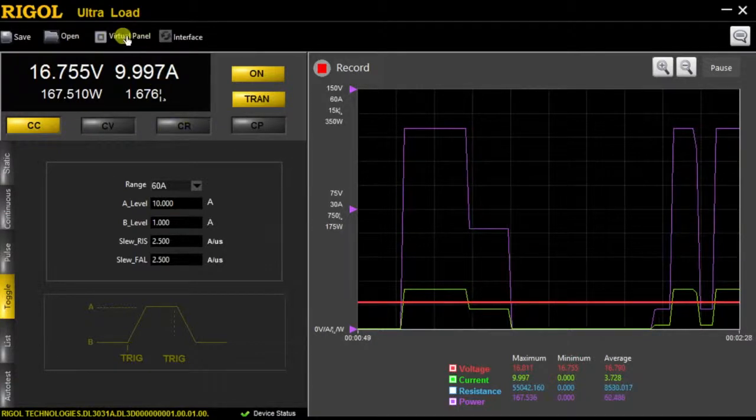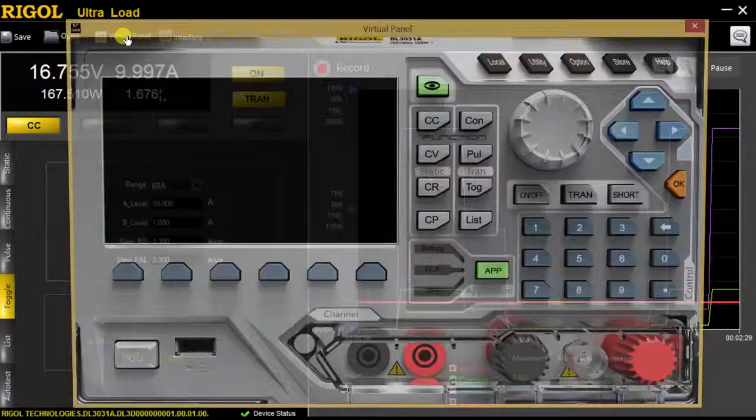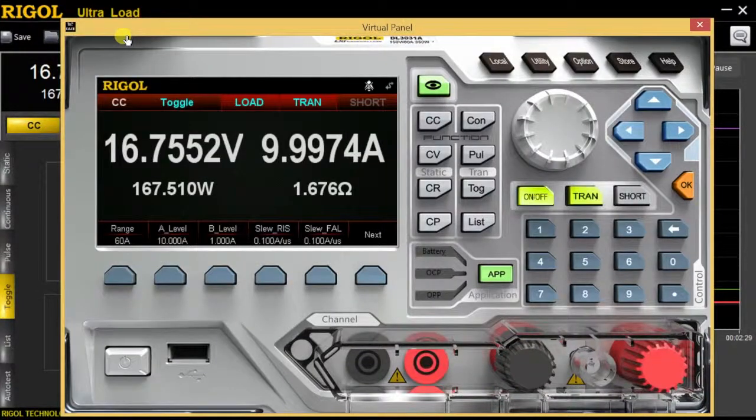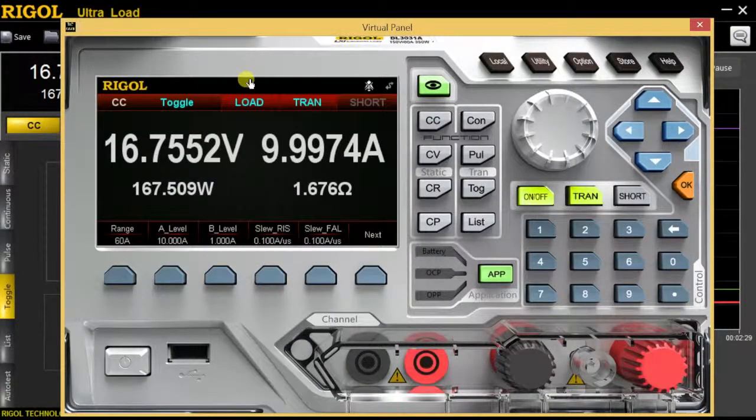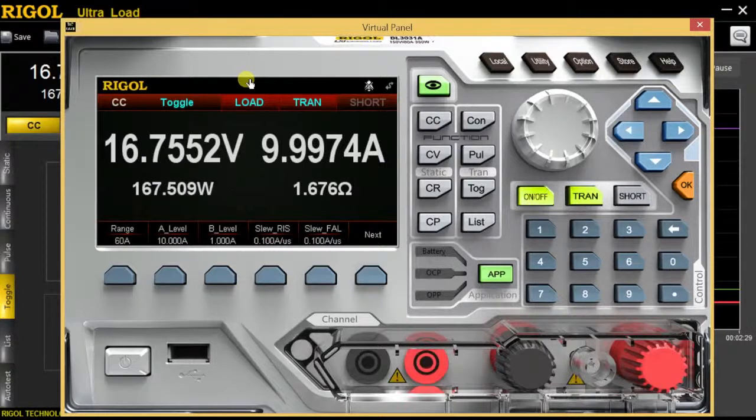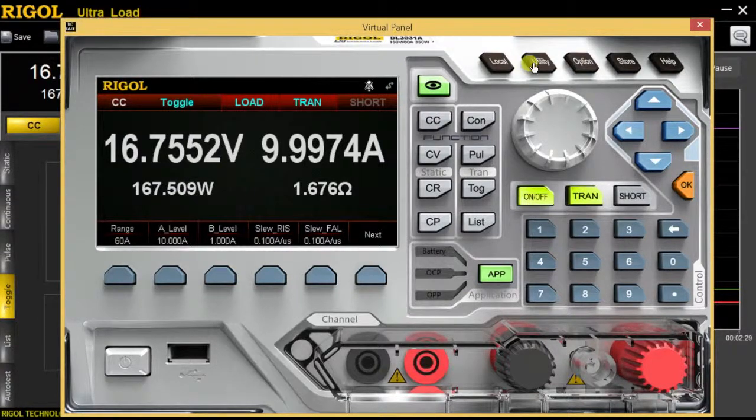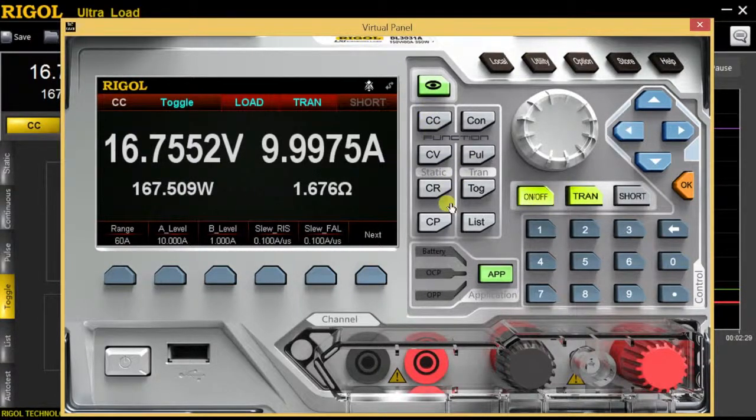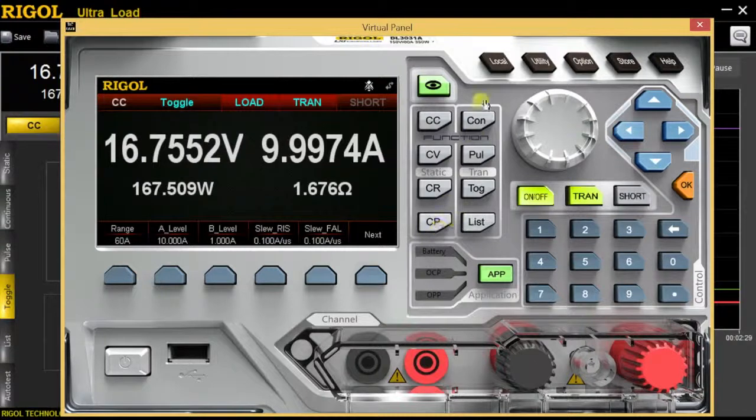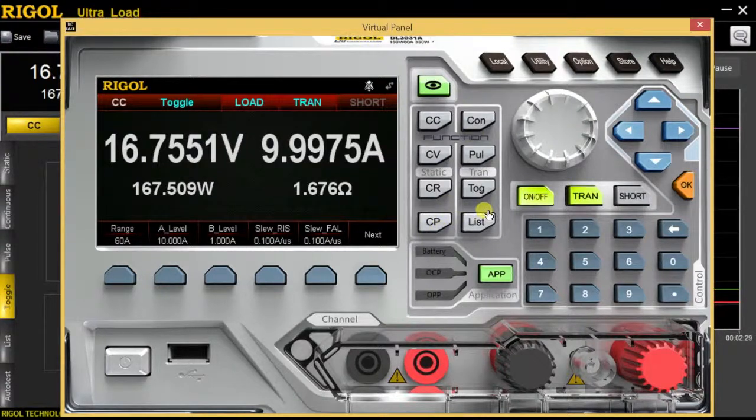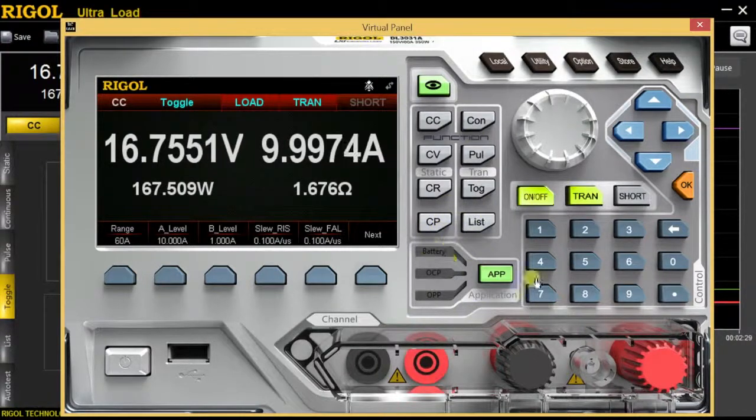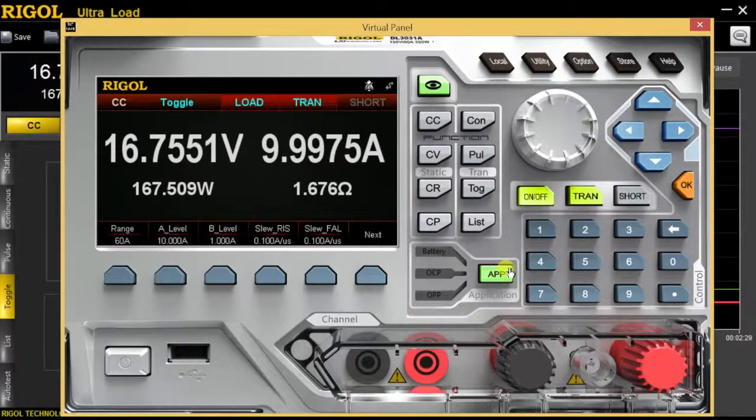Next up, there's also a virtual panel that comes with this piece of software, which looks rather similar to the front panel of the load, and allows you all the same functions with your four static states, your transient states, along with your three application states.